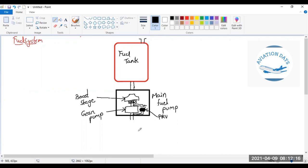The PRV safeguards the pipe: if there is excess pressure downstream, it relieves the pressure by routing fuel back. So the flow is: fuel tank → boost stage (centrifugal pump, pressurizes fuel) → filter (removes contaminants) → gear pump. Both the boost stage and gear pump are connected to the accessory gearbox. When the gearbox rotates — driven also by the starter — pressure is created.